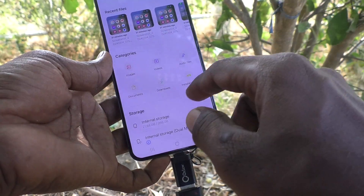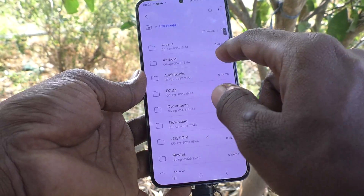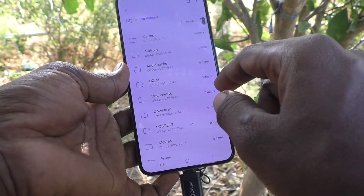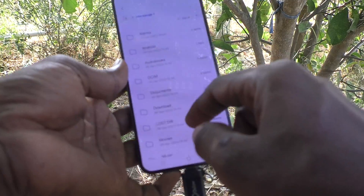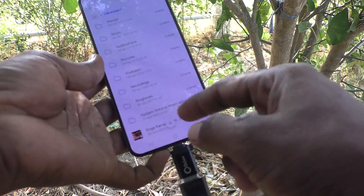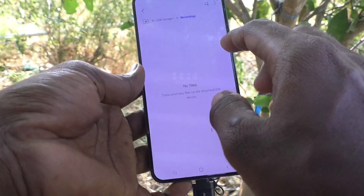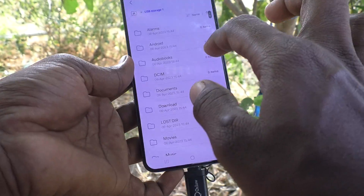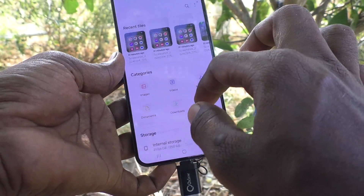I click on call recordings and there is no call recording file. Now I go to USB storage — that is the pen drive — and the contents on the pen drive are showing here. You can go there and access those files easily.